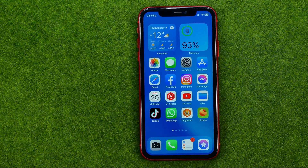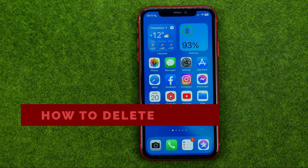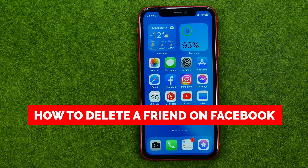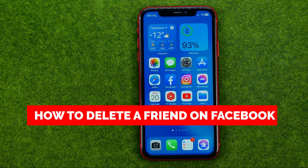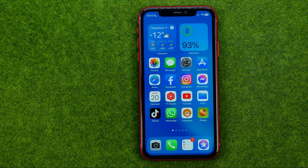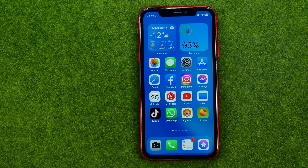In this video I'm going to show you how you can easily unfriend someone on Facebook. Be sure to watch the video to the very end so you don't make any mistakes, and of course do not forget to like this video and subscribe to my channel. Thanks guys!